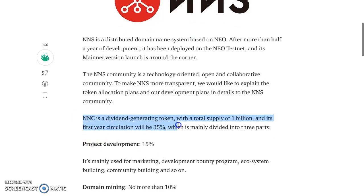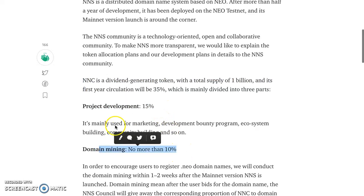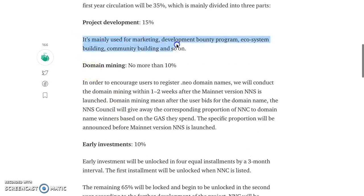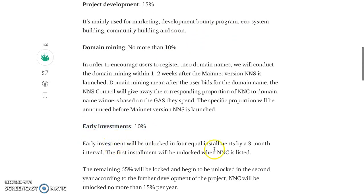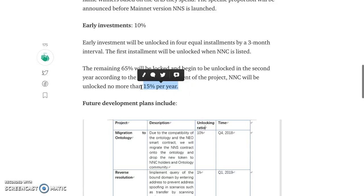NNC is a dividend-generating token with a total supply of 1 billion. In its first year, circulation will be 35 percent, mainly divided into three parts: development, domain mining — that's 25 percent. Development is mainly used for marketing, development, bounty program, building community and ecosystem. Early investment is 10%, unlocked in equal installments at three-month intervals — the first installment unlocked once NNC is listed. The remaining 65 percent will be locked and begin unlocking in the second year at 15 percent per year.